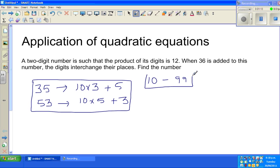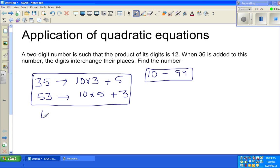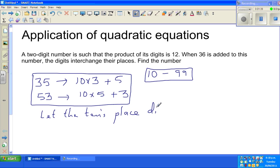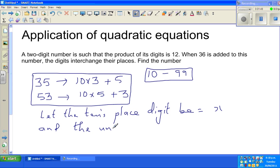A two-digit number is any number from 10 to 99. The problem states that the product of its digits is 12. Let the tens place digit be equal to x and the units place digit be equal to y.